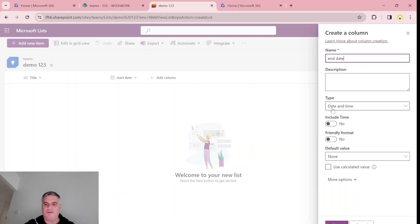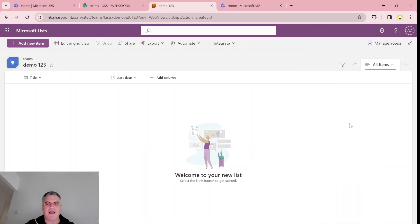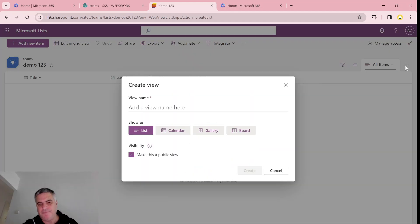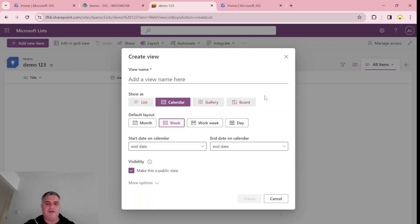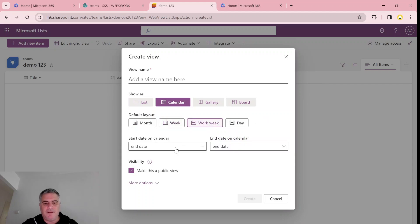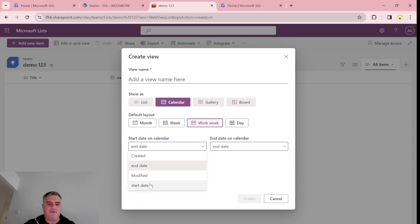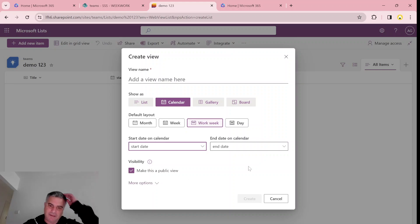So we're done. And now what we can do is click the plus. This is the new way of doing things. And we will choose a calendar. Let's choose work week. So start time will be the start date and end time is the end date.